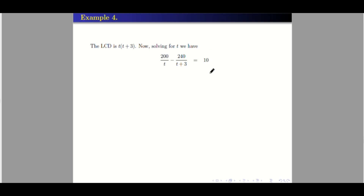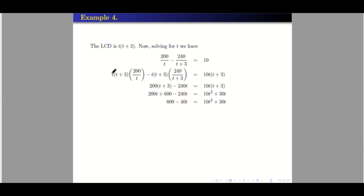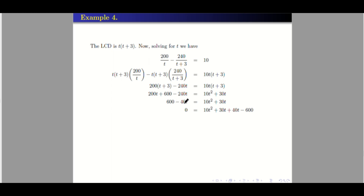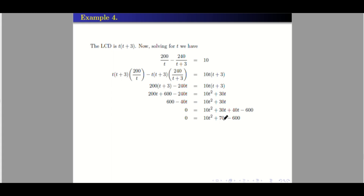Distributing the LCD: cancel T in the first term to get 200(T plus 3); cancel (T plus 3) in the second term to get 240T; the right side becomes 10T(T plus 3) equals 10T squared plus 30T. Distributing 200 gives 200T plus 600. So 200T plus 600 minus 240T equals 10T squared plus 30T. That simplifies to negative 40T on the left. This is quadratic in form, so transposing all terms to the right: 0 equals 10T squared plus 30T plus 40T minus 600, giving 10T squared plus 70T minus 600 equals 0. Since 10, 70, and 600 are all divisible by 10, we divide both sides by 10.